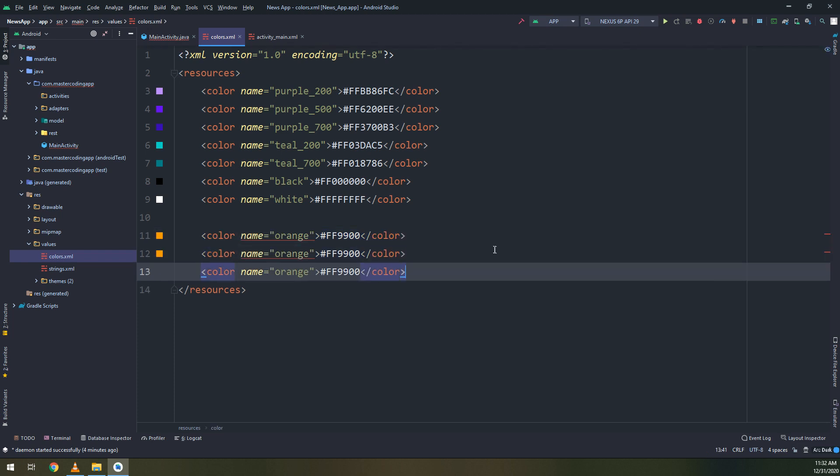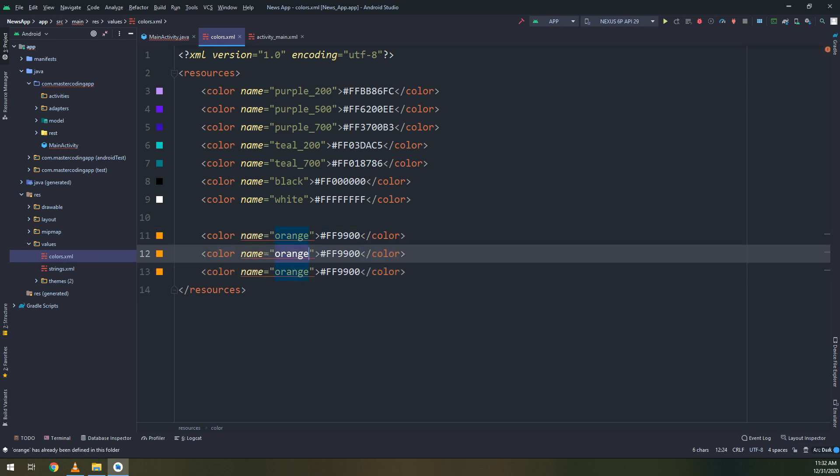And let's create three of them, the green and the blue and these are the colors.